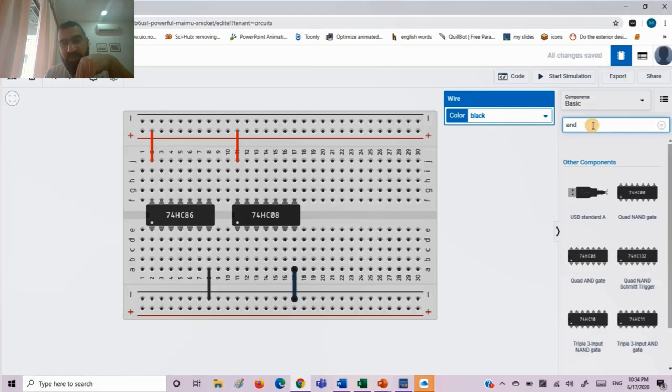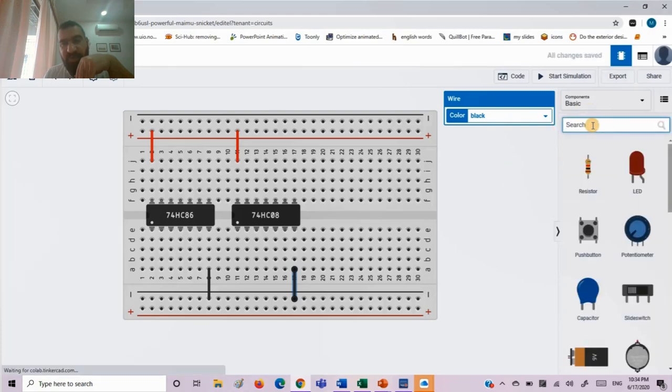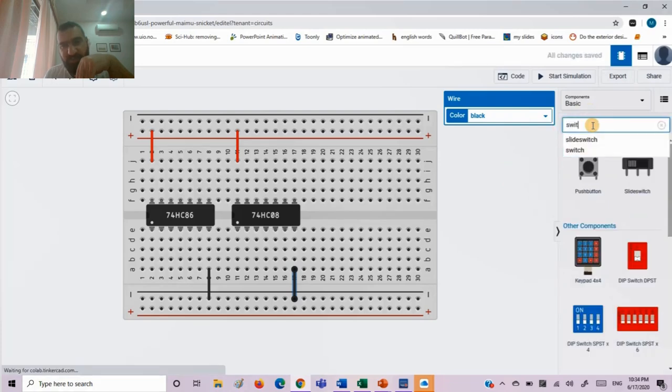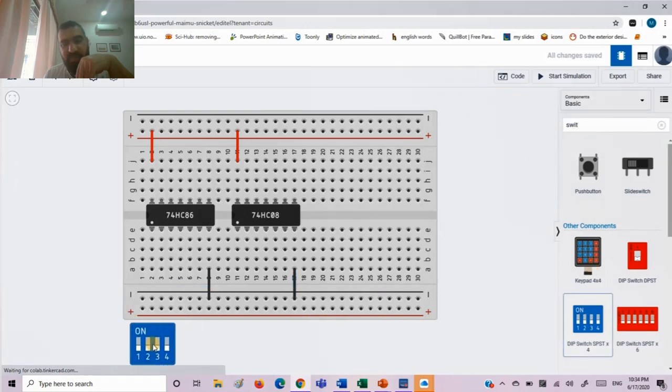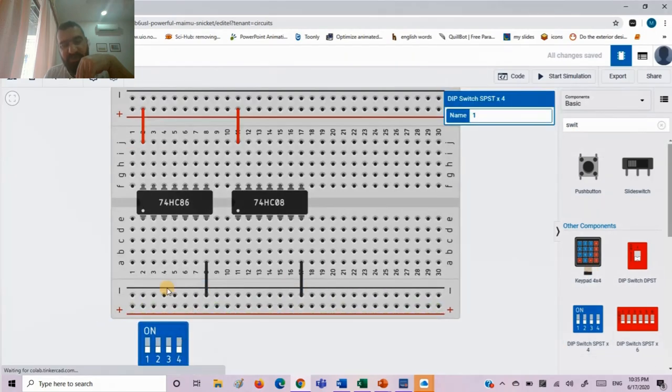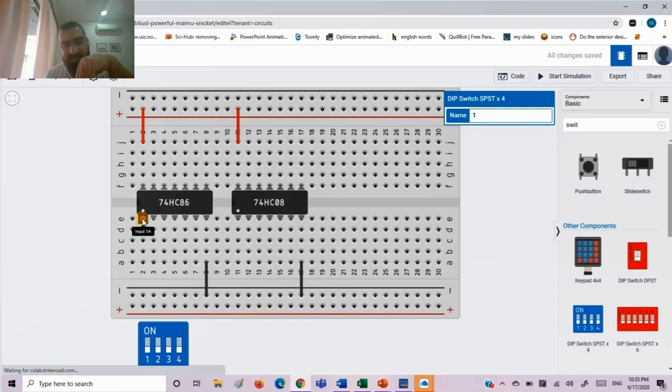Now we need to bring the switch as we used to do to simplify our work and to simplify our testing.